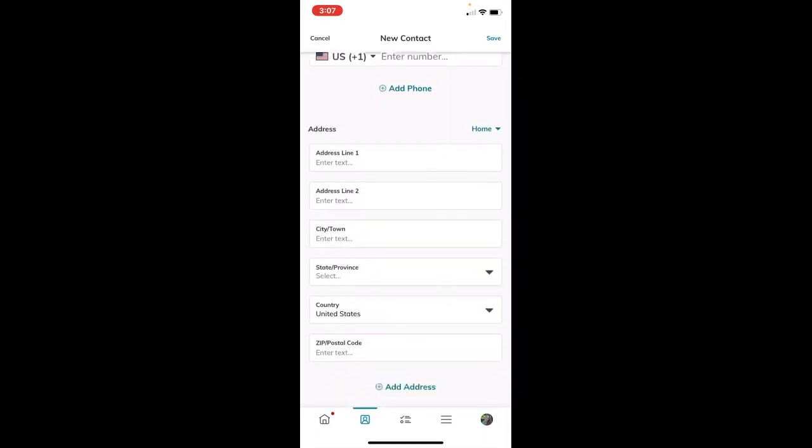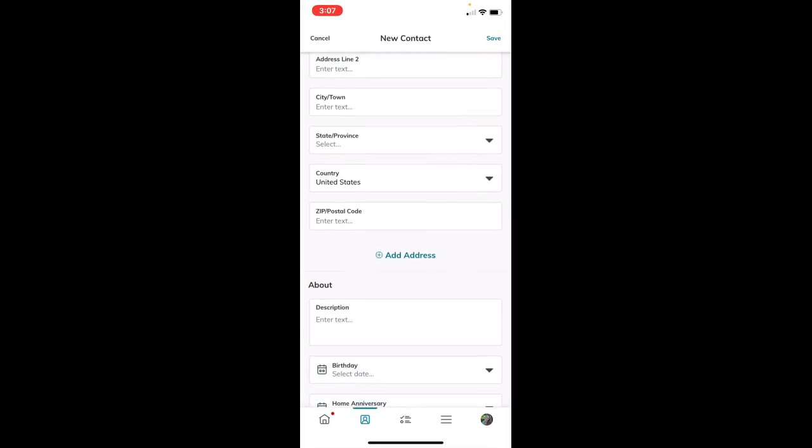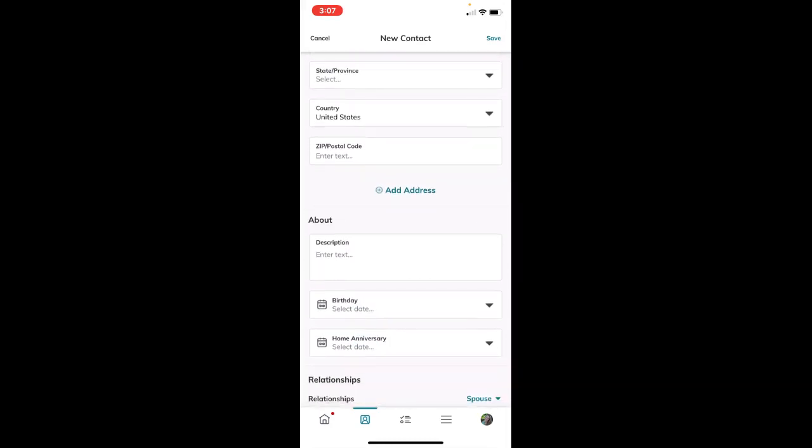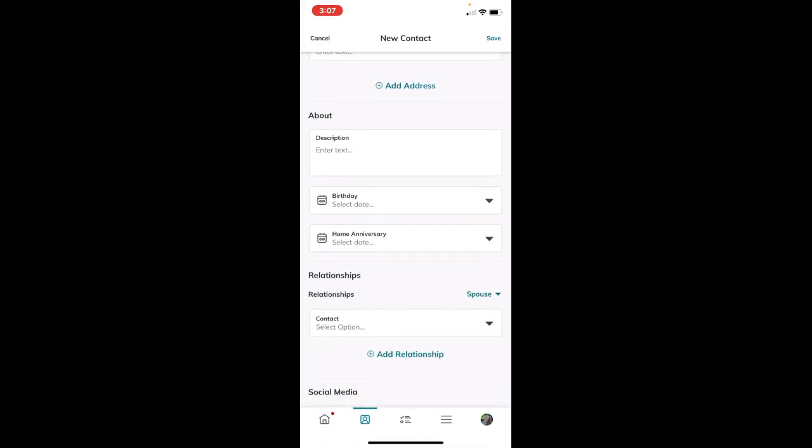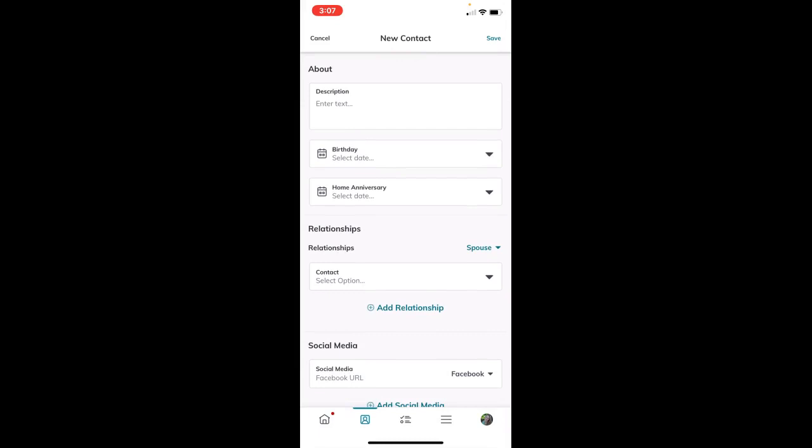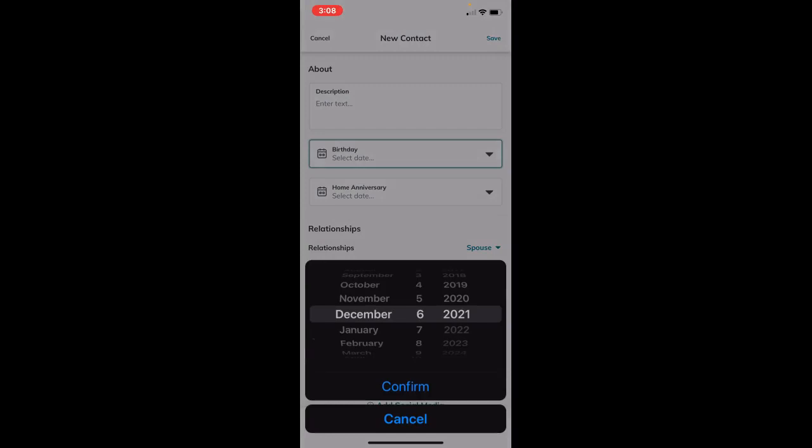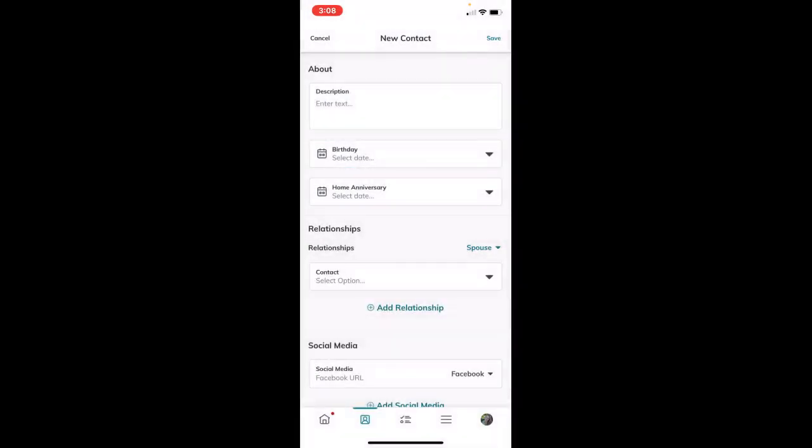You can put in their preferred contact method - whether that's email, phone, or physical address. Then we have the last section at the bottom for 'About', where you can put in a description, birthday, and home anniversary. These are really important for smart plans because you can set your contacts up on birthday or home anniversary smart plans to contact them on those key dates. It's great if you can add their birthdays or home anniversaries while adding contacts, as that allows you to set up smart plans for retention.